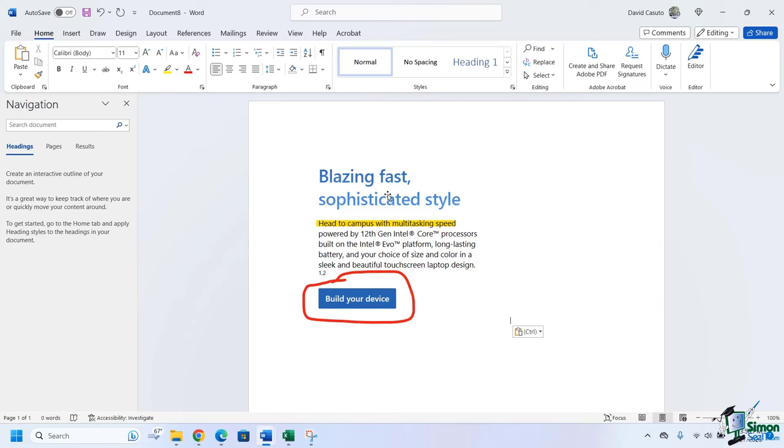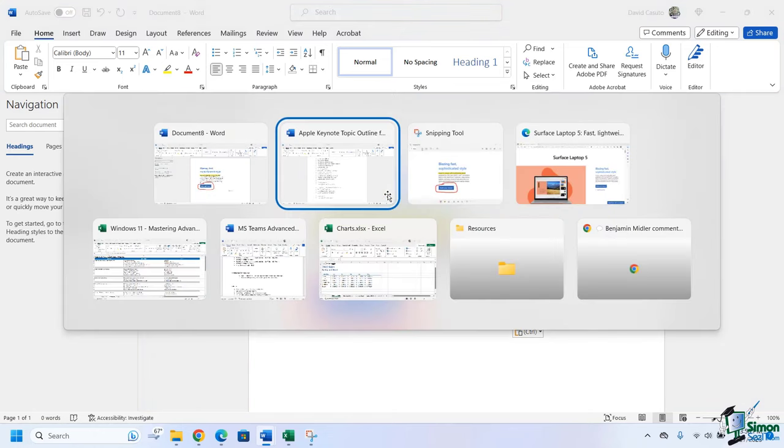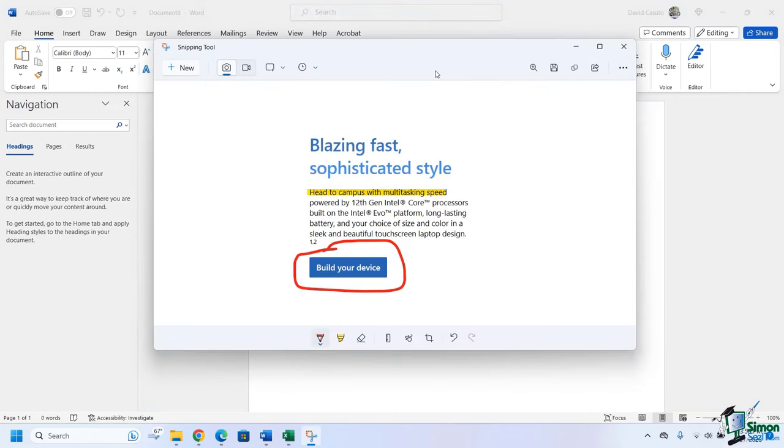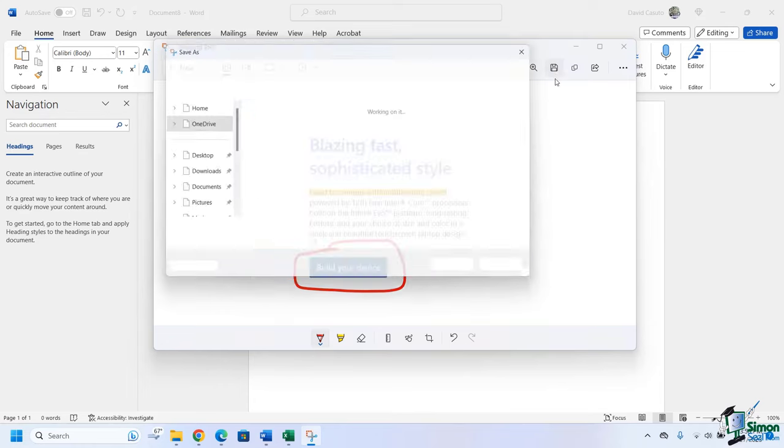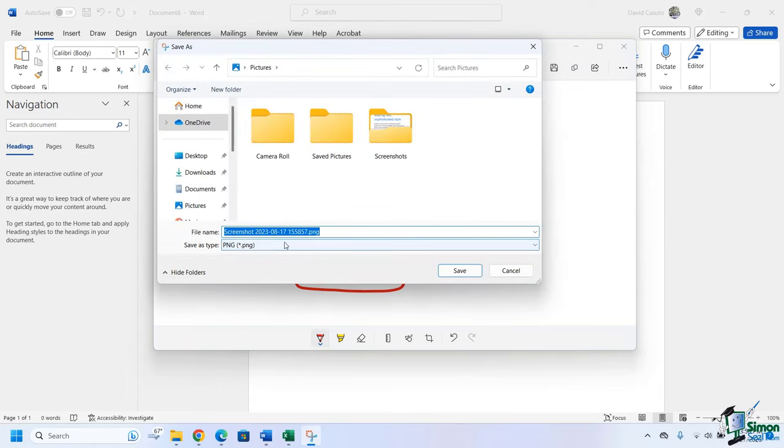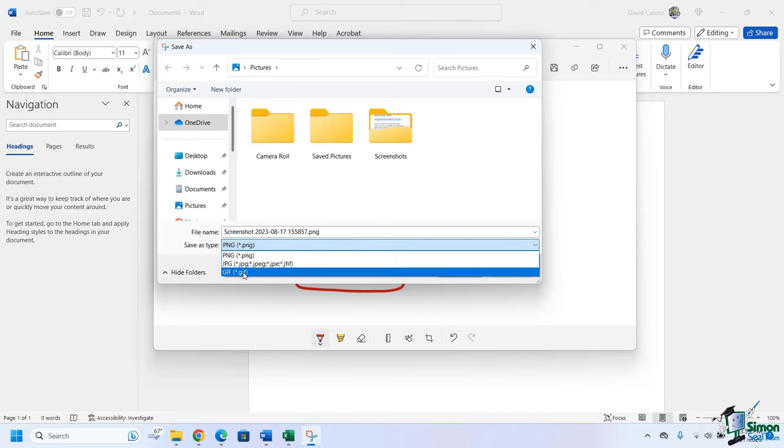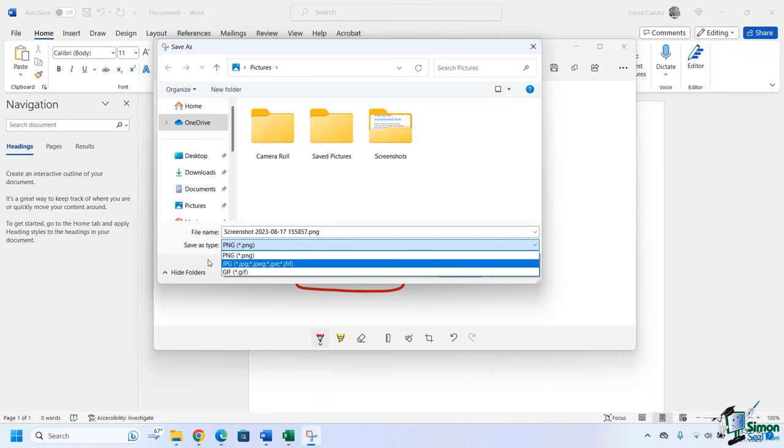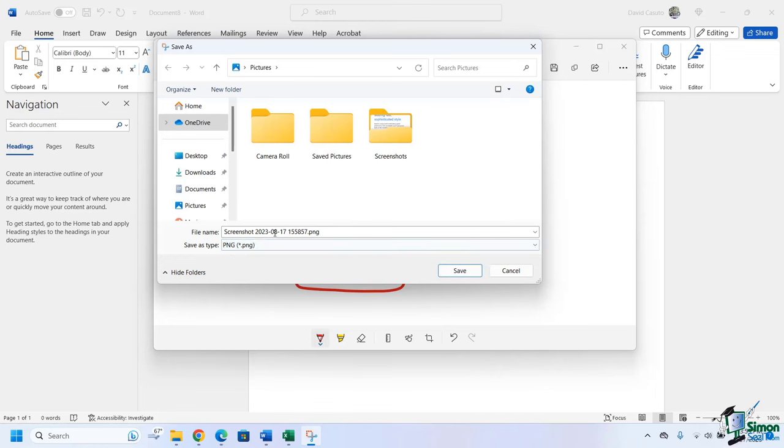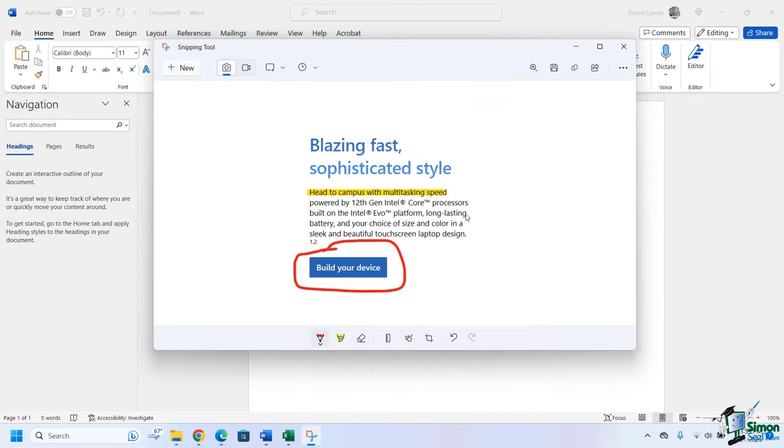So now let's go ahead and come back to our snipping tool. This time I'm going to go ahead and just save it. You'll notice that when I save it, I have different file format options - PNG, JPEG, or GIF. Totally up to you. I'll just go ahead and save this as the default, and I'm going to call this Surface Screenshot and save it. Beautiful. And there you have it.